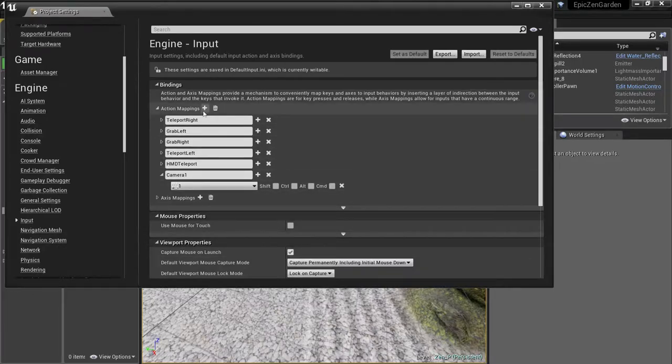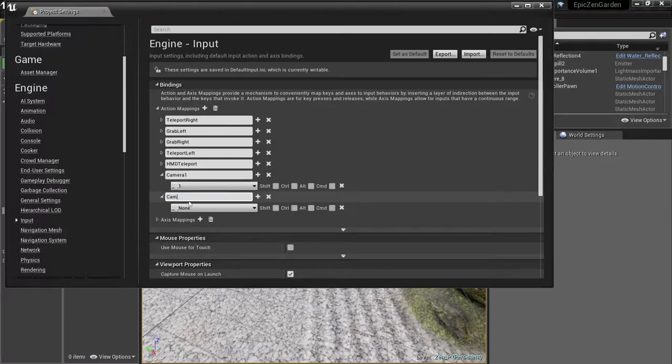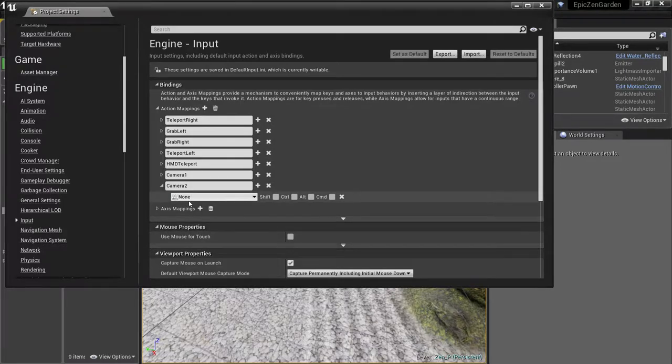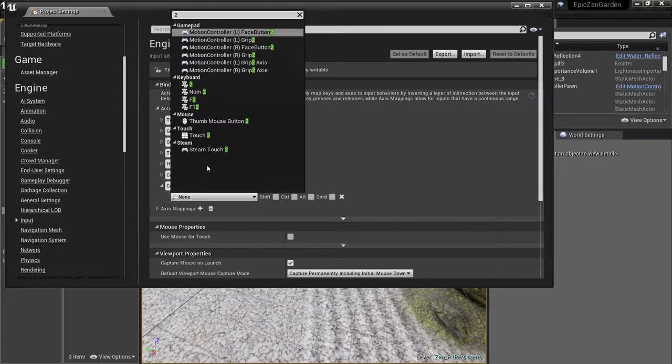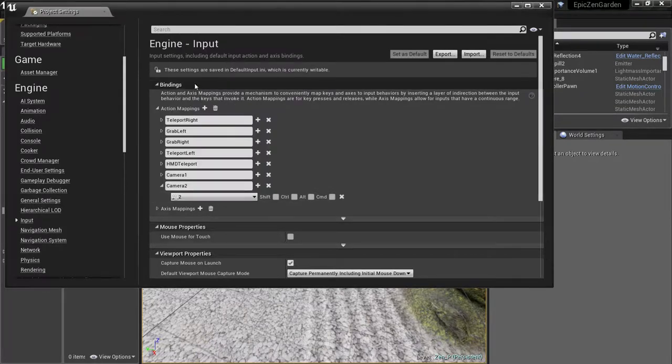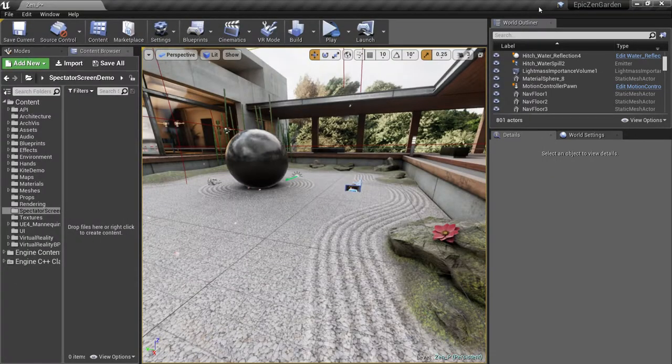Then we'll create a second custom action mapping and call it Camera 2, and assign it to the number 2 key. So we're done adding our mappings.